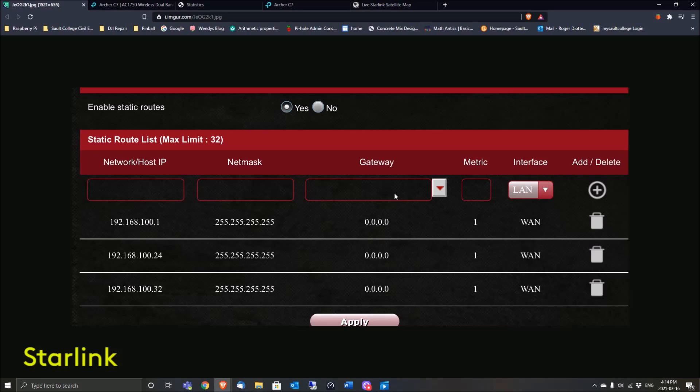Obviously, you set the interface to WAN—drop down that arrow—and then you save it. Now, it's totally different on the TP-Link, which is here. I'll show you what you do—you'll log in.